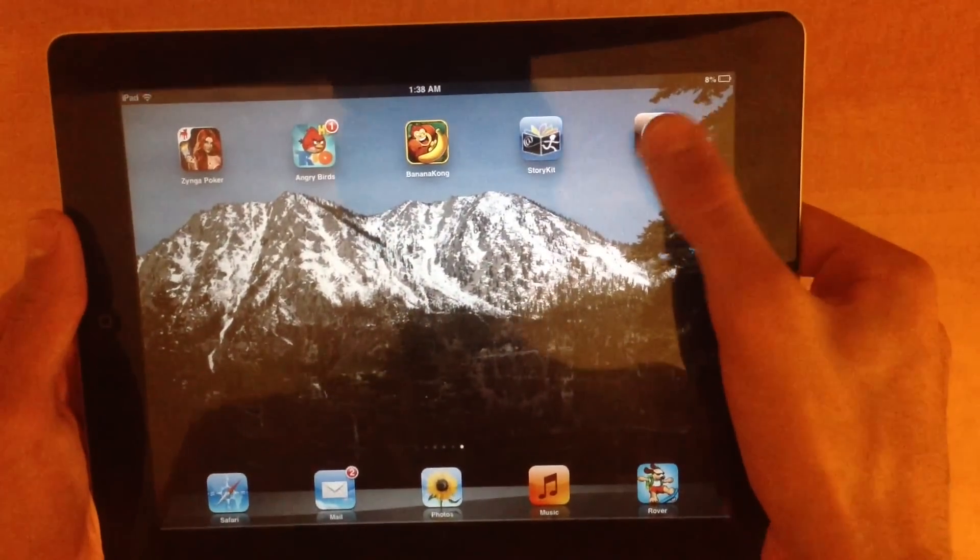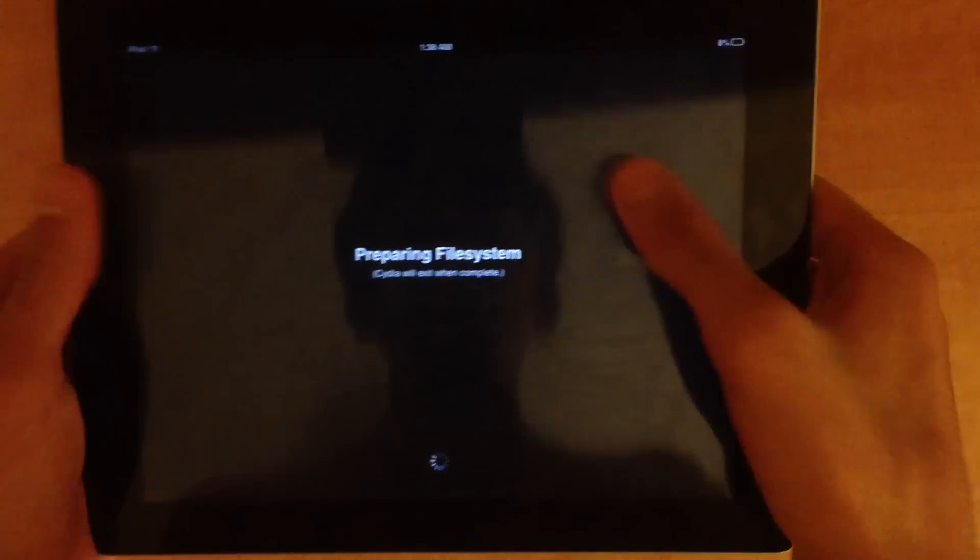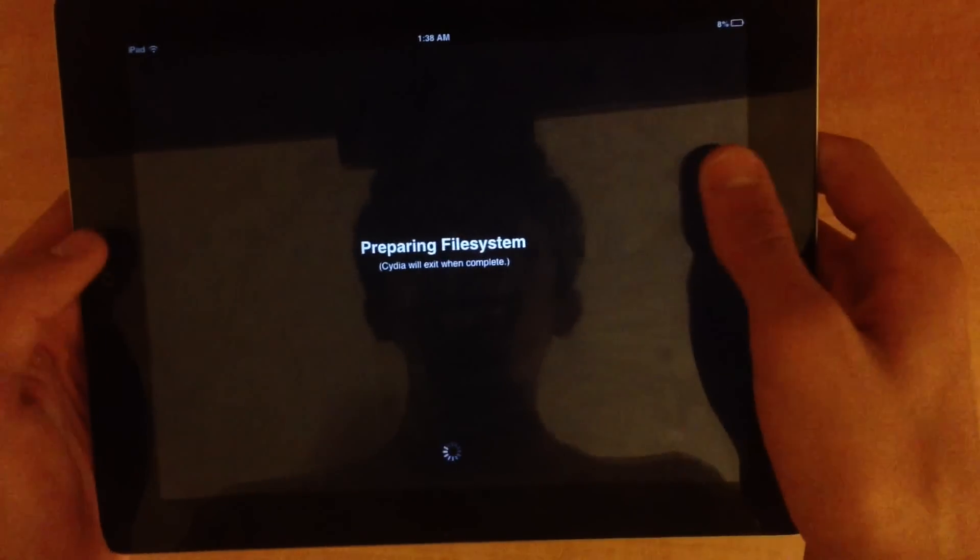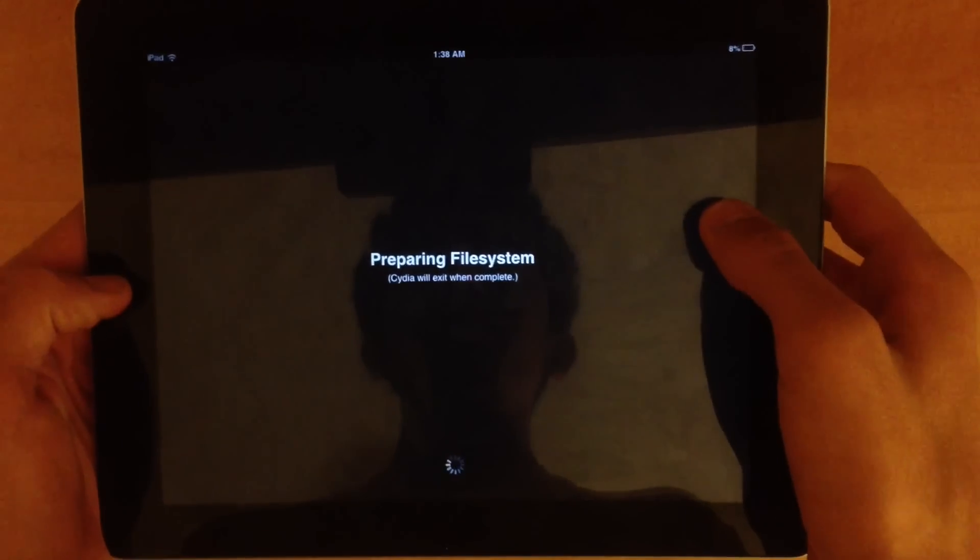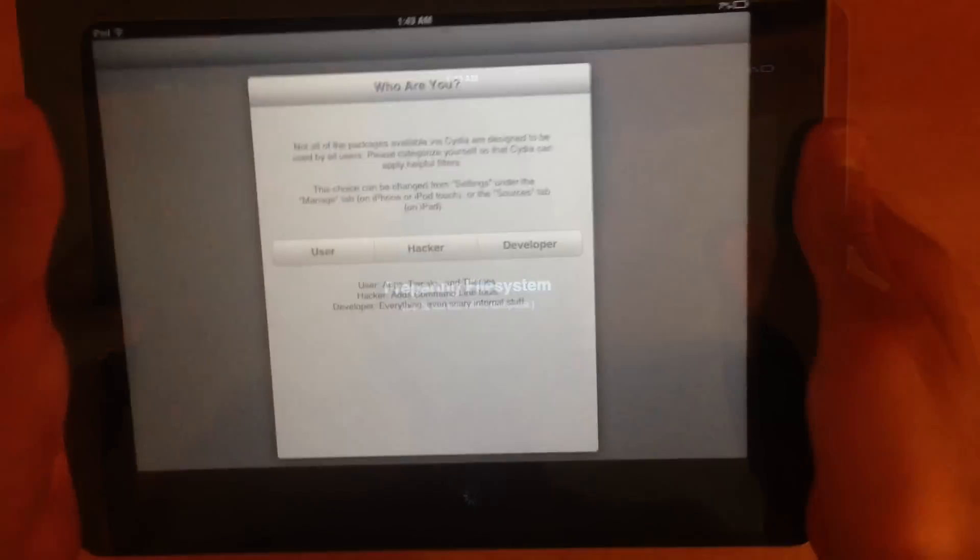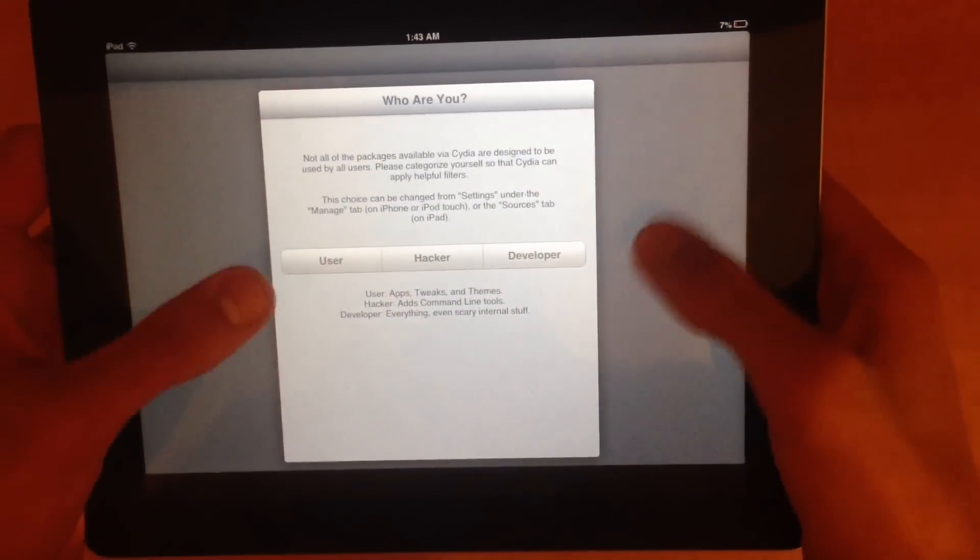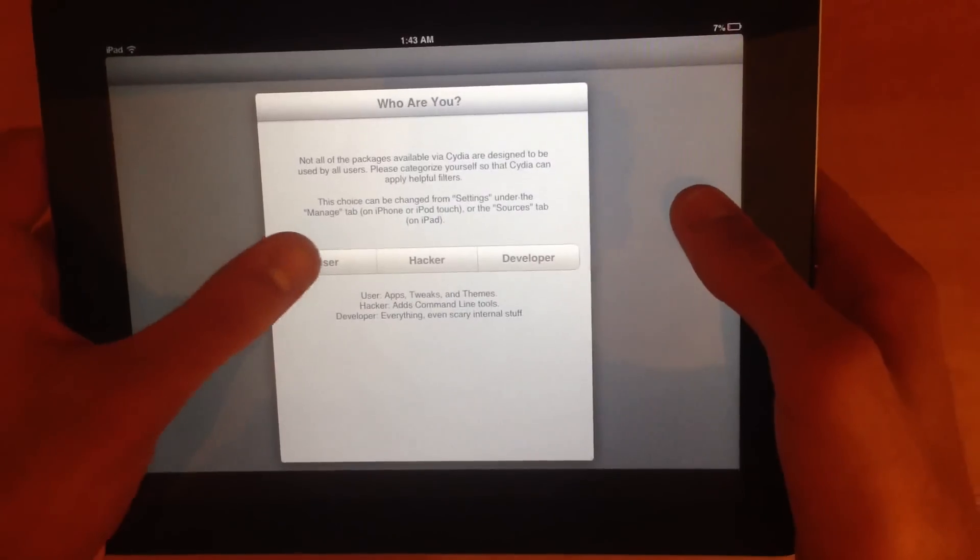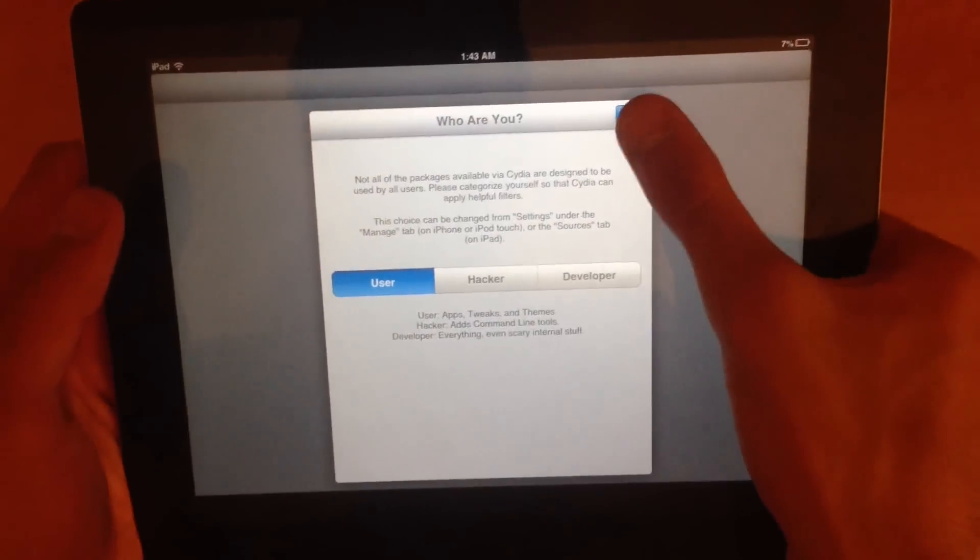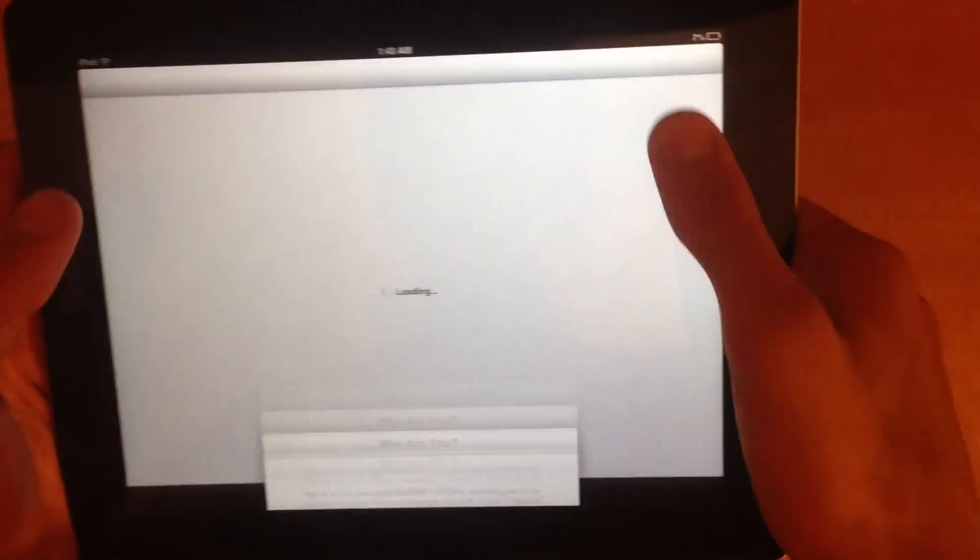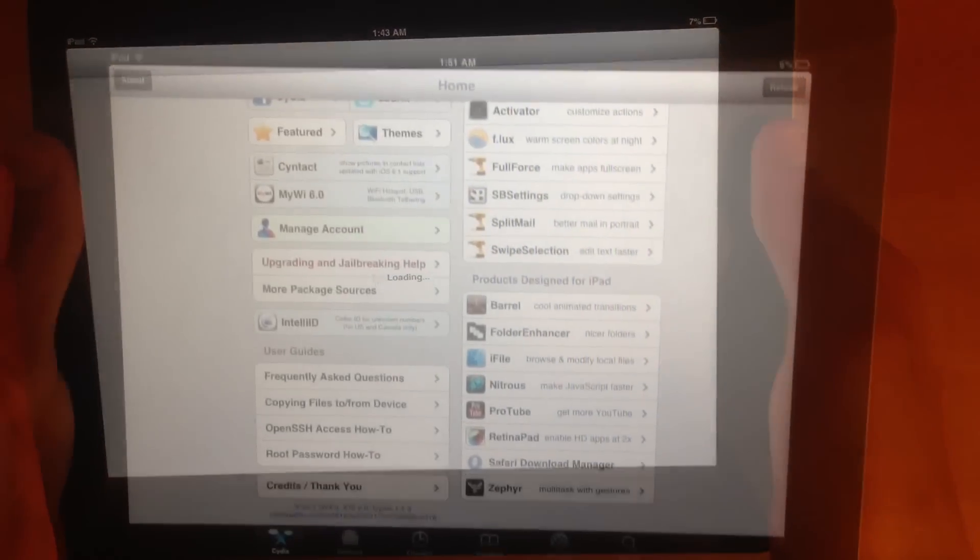And I'm actually going to go into it right now. It's going to prepare my file system, it's all going to get complete. So after I installed the file system, it took me to this page, and I'm going to say user, because I'm a user, not a hacker or a developer. I'm going to say done, and here's Cydia, guys.